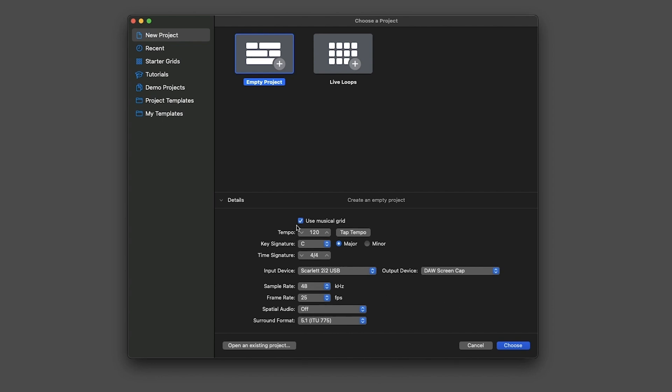So tick on Use Musical Grid. That will have your bars be divided into note values - so quarter notes, eighth notes, whatever you want. Now you can type a tempo, or you can simply just use the arrows, or click and drag, or you can just simply tap it.